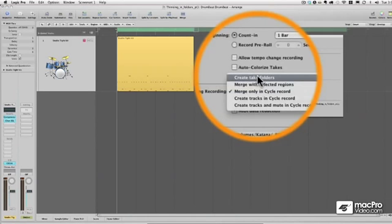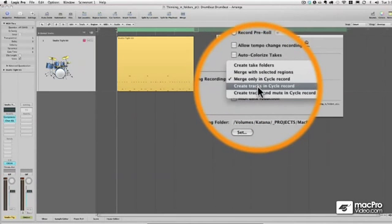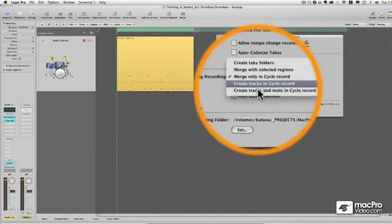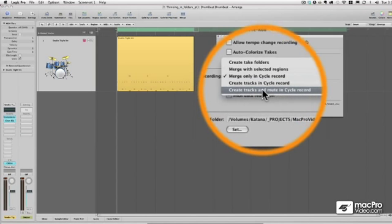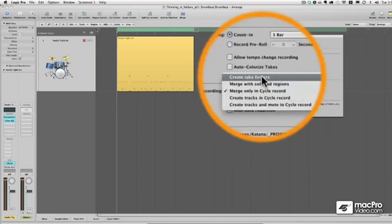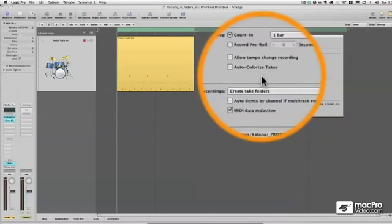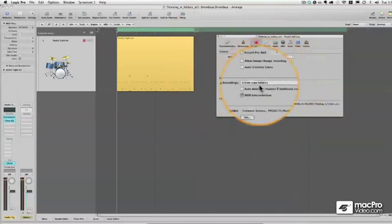Create take folders. Well, we're going to do that in just a second. Create tracks and cycle record. That's really handy, and I'll show you how that works in a minute. Create tracks and mute and cycle record. Also very handy. But let's go to take folders and let's see how this behaves.